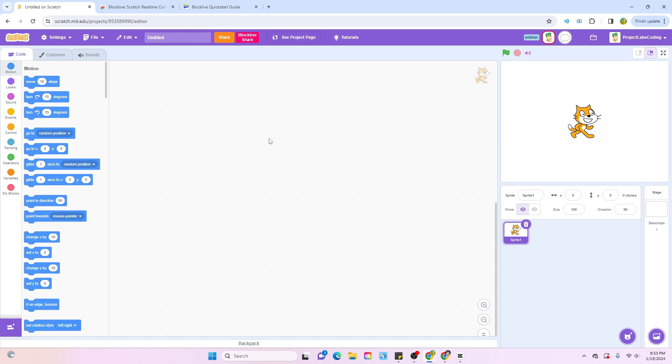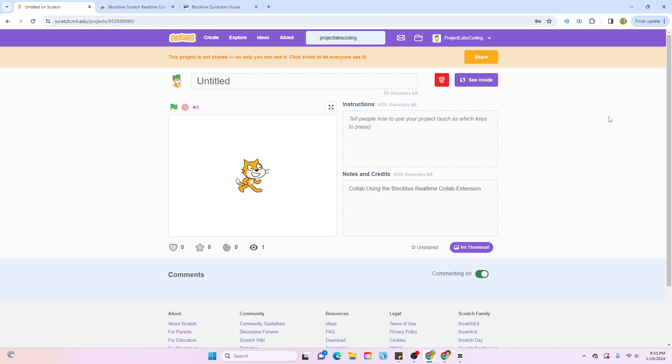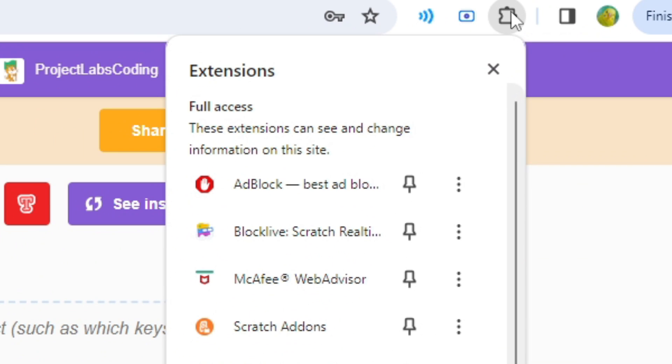Now, here's how to quickly add someone as a friend. To add someone as a friend, click on this puzzle piece and then click on this Block Live extension.